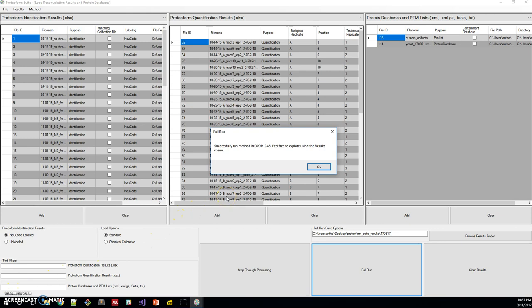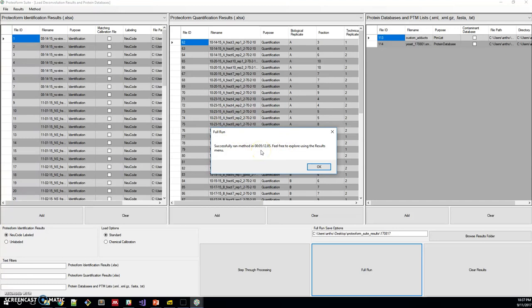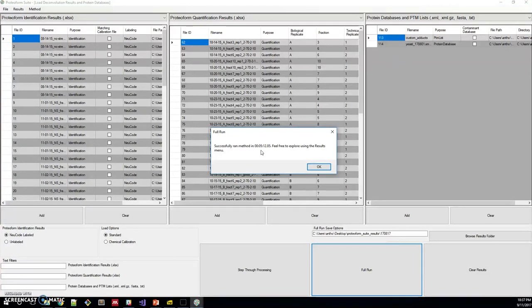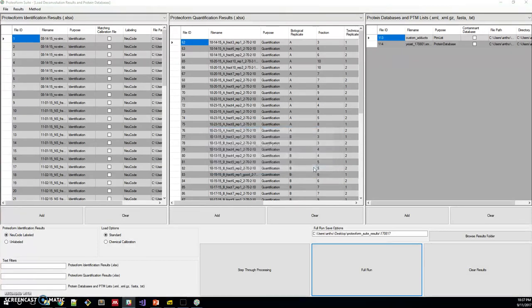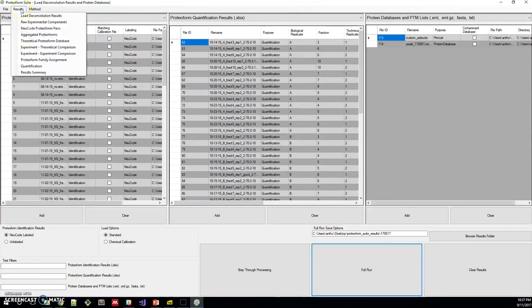After the full run, you'll see this pop-up and it'll tell you that it ran successfully. In this case, it took about five minutes. This is an 8-core machine, so it might take more or less depending on what type of machine you have. We'll click OK and we can look through the results menu to see what the results of this analysis are.